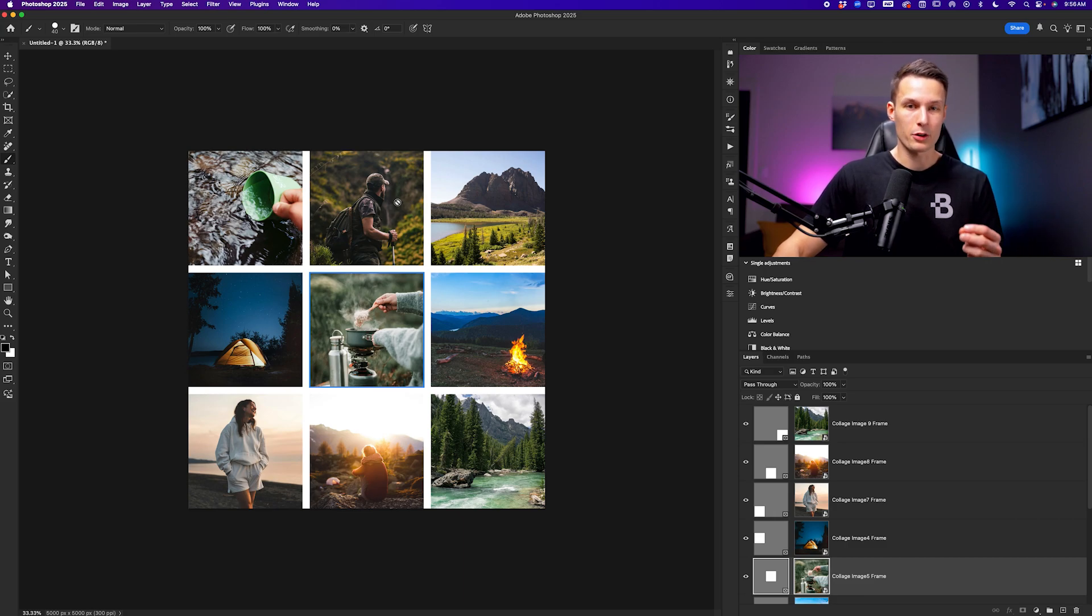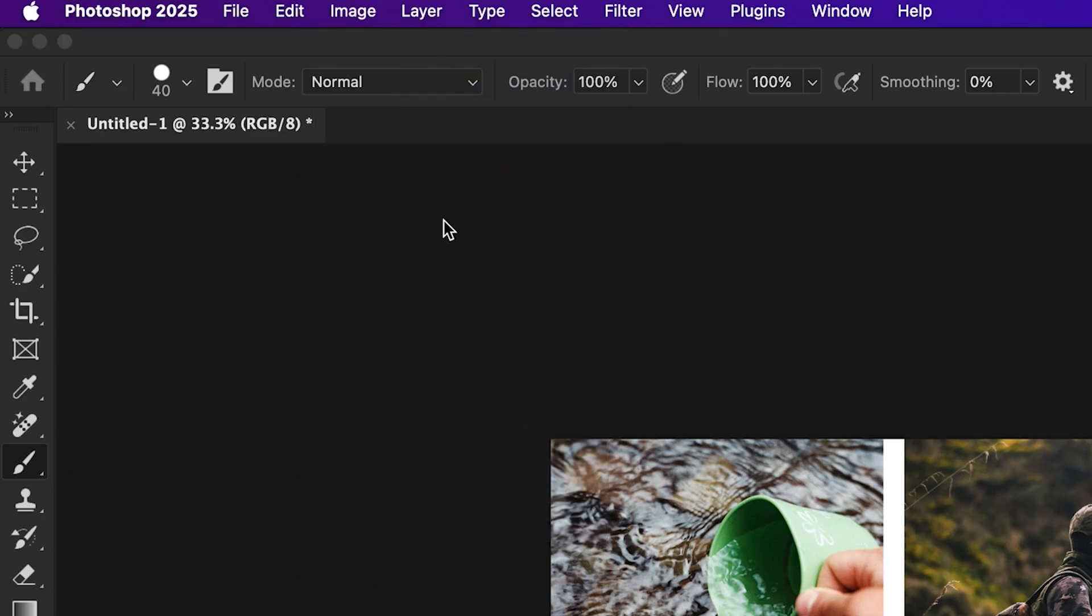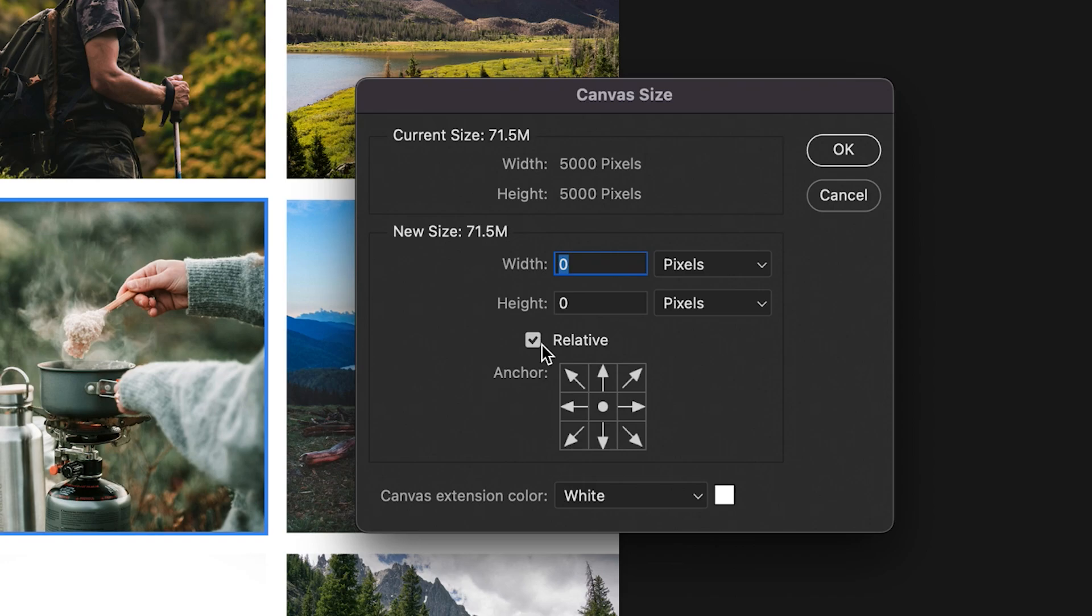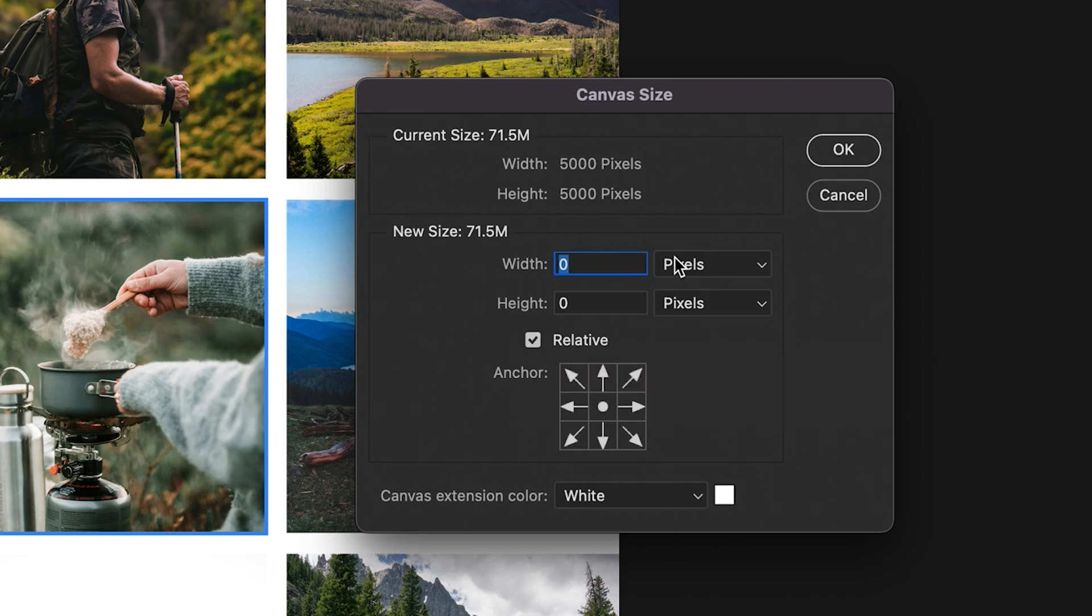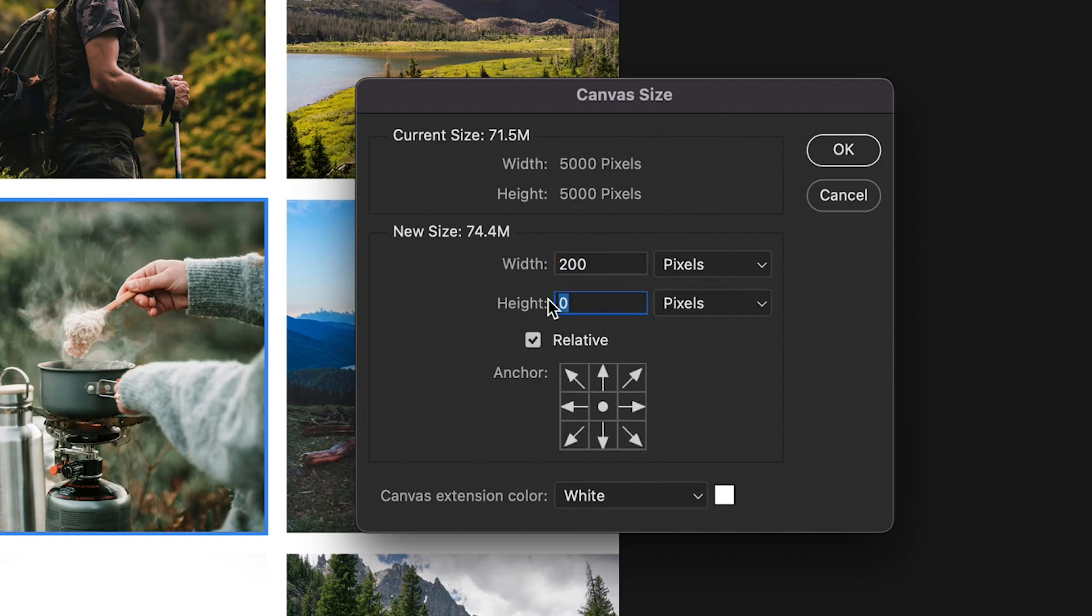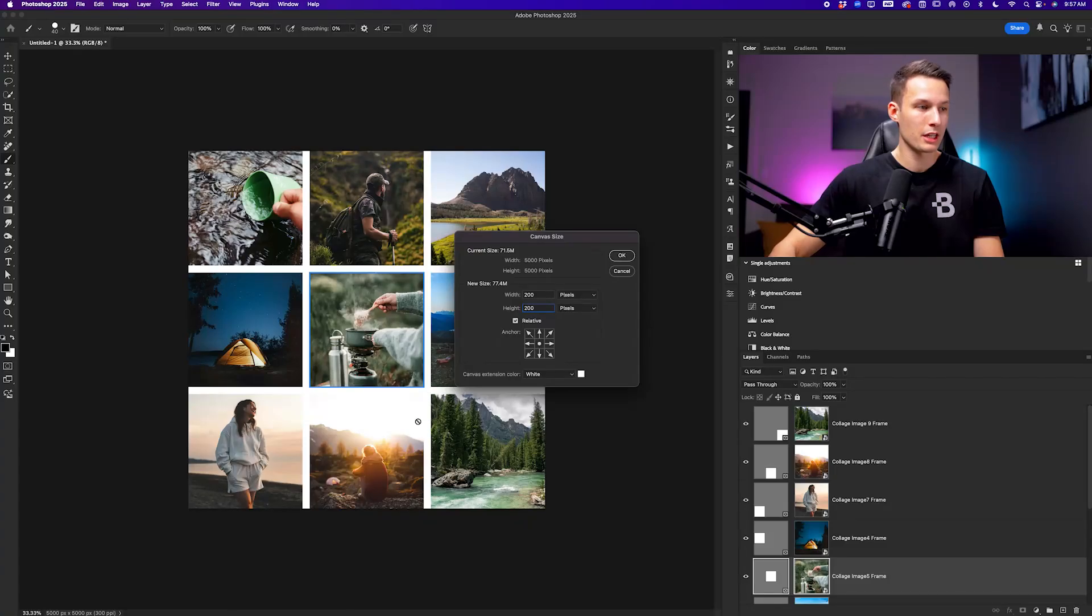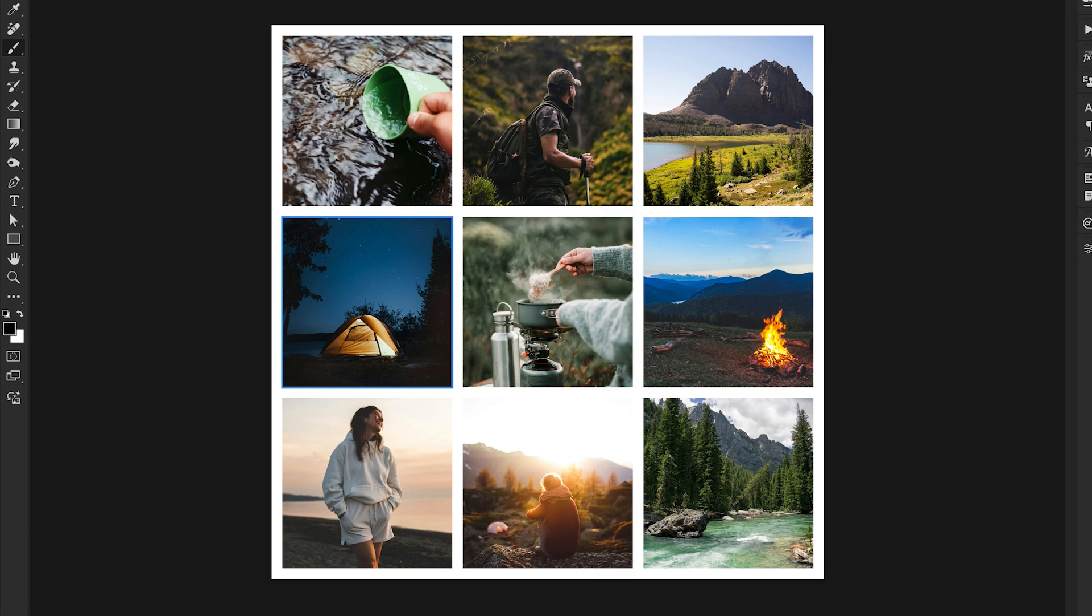Going up to image and down here to canvas size, we want to enable the relative option, which is going to make our resizing adjustment a little bit more clear, and I'll make sure pixels is enabled. For the width and height, I want to add 200 additional pixels outside of both the height and width of my canvas, and I want it to extend equally around the entire photo. So I'm going to make my anchor in the middle. With the canvas extension color set to white, so it matches the other borders here, I'll click OK, and now we have successfully added a border into this collage.